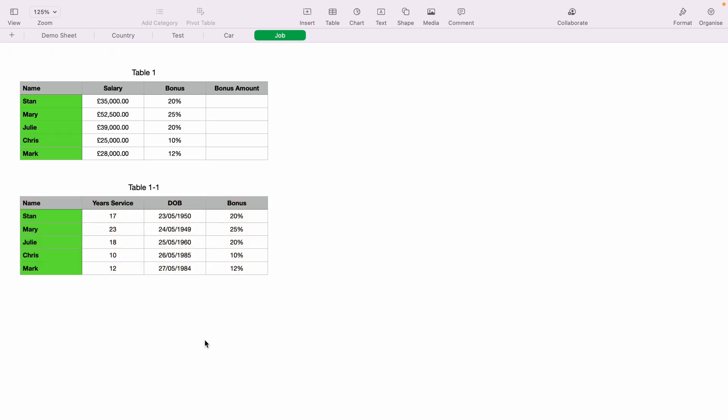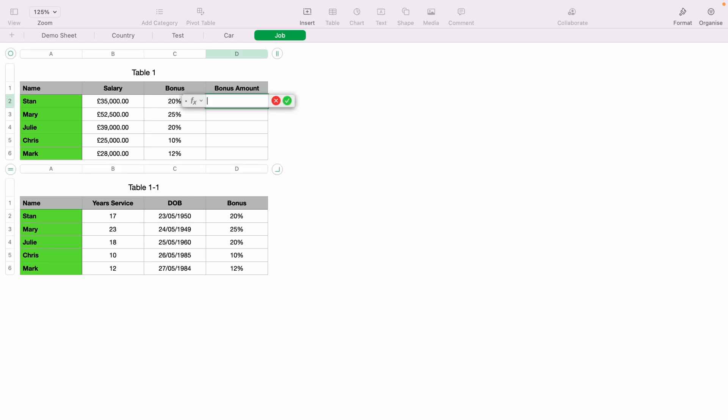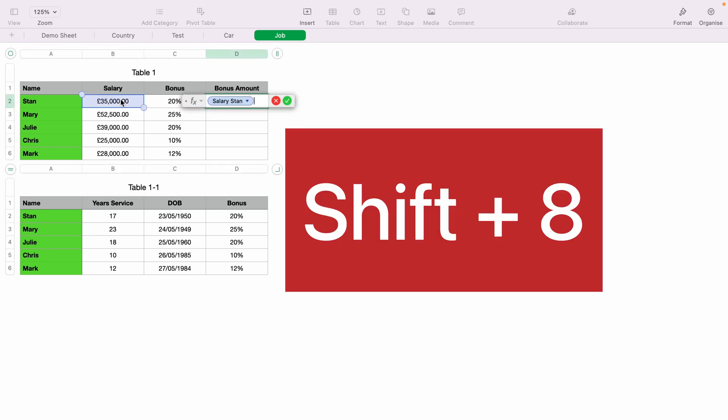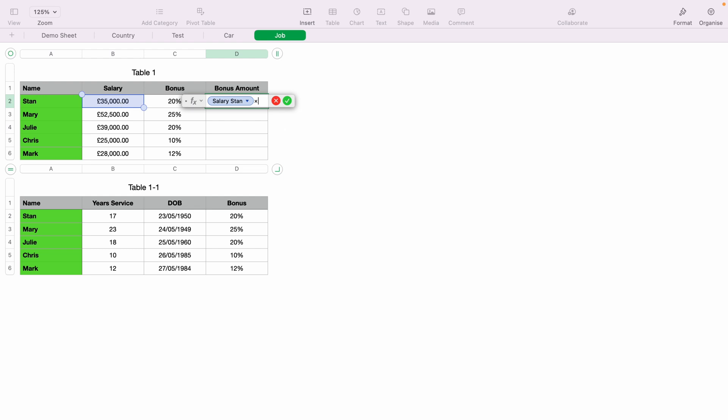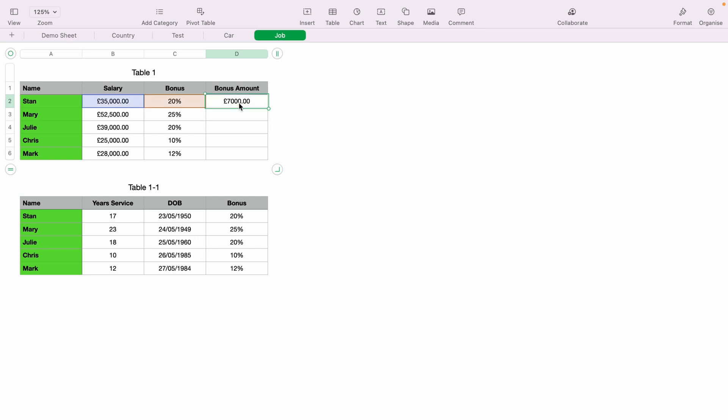Let's quickly add everyone's bonus amount. You can press equals in the bonus amount for Stan. Then select their salary, then shift and eight for times, then select the bonus amount and enter. Again, you can drag this down into the rest of the cells. And there is everyone's bonus amount for this year.